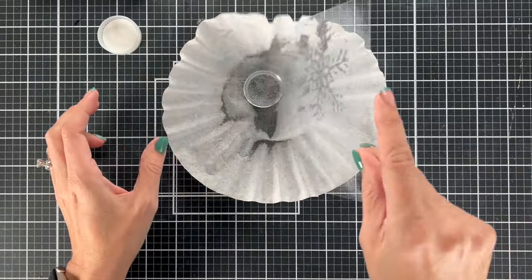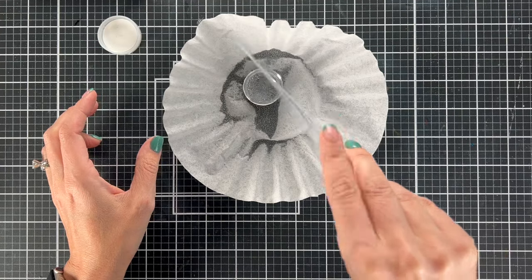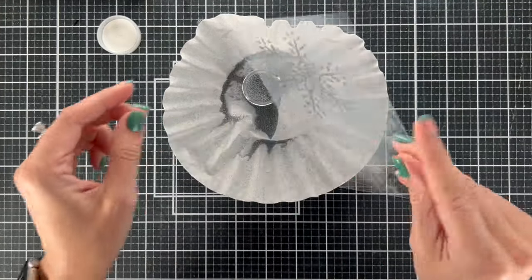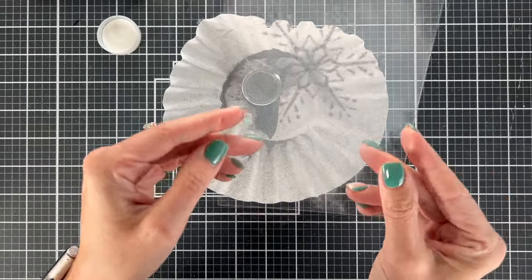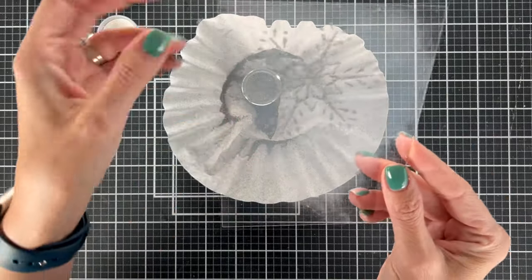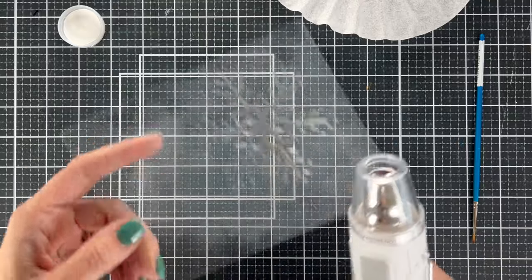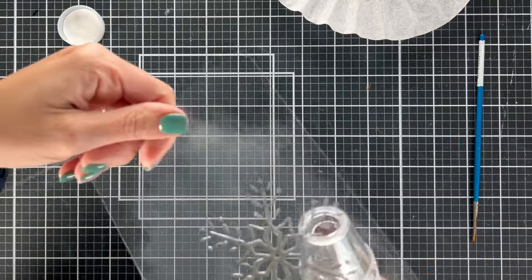So I'm going to use my embossing powder and tap it off and you'll see this beautiful image that we've created. So let's get that over there. You see how nice it's looking? It doesn't look like much now but when we heat it up, it's going to be so beautiful and shiny. Let's check how this looks. Look at that beautiful polished silver.